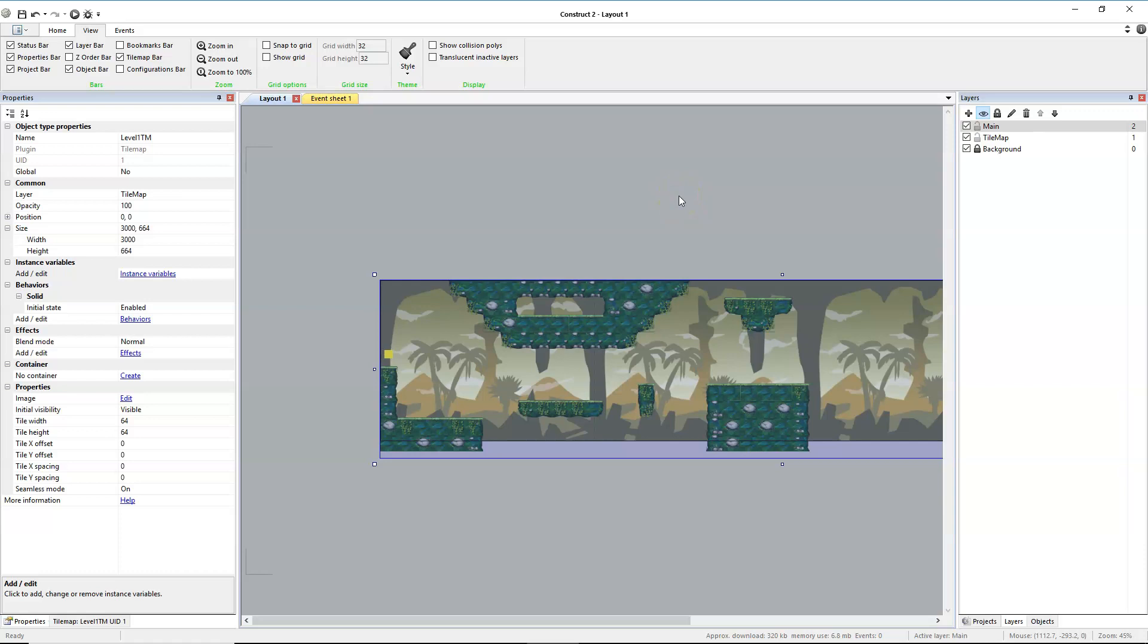When you're done, upload the construct file to the assignment on Google Classroom called tile map assignment.